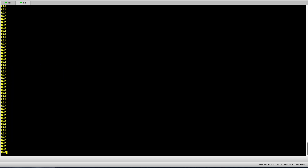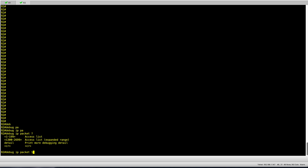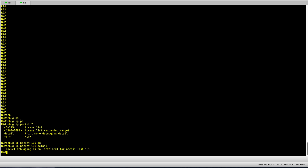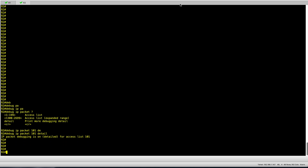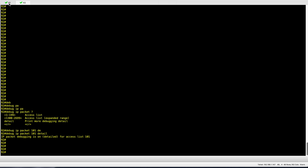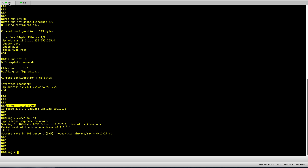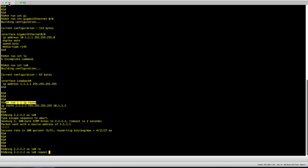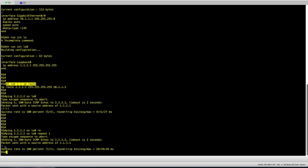Now that I have my access list in place, I can run debug IP packet with my access list number and the keyword detail. With the debug in place, I hop back into R1 and source a ping from loopback 0 towards loopback 0 on R2 — ping 2.2.2.2 sourced from loopback 0, with a repeat count of just one ping so we don't get overwhelmed with debug output. One ping is successful.